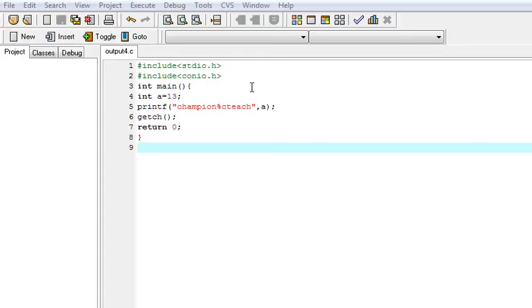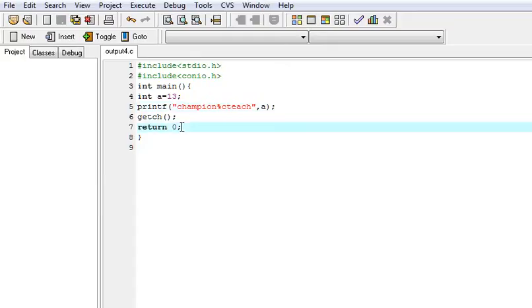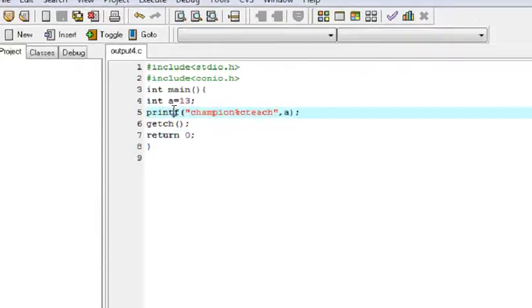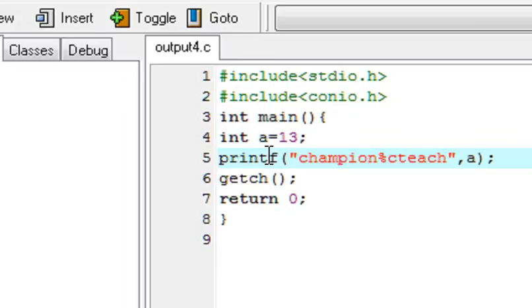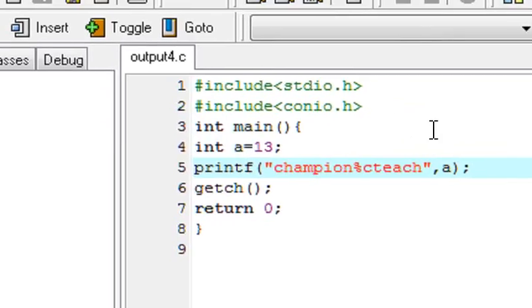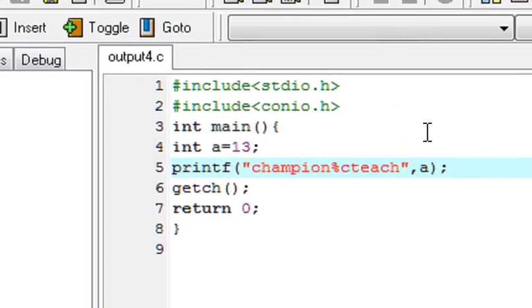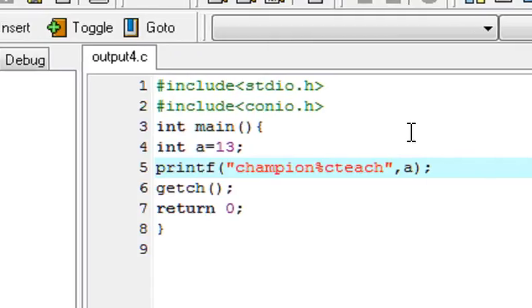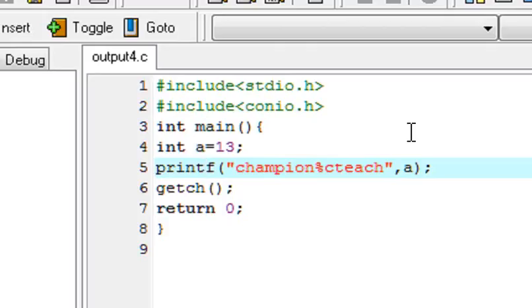Today you have to guess what is the output of this C program. Very simple C program. You have to just only guess its output. Here we have taken integer a is equal to 13, then just printed champion percentage C teach and passes a as a variable in this.